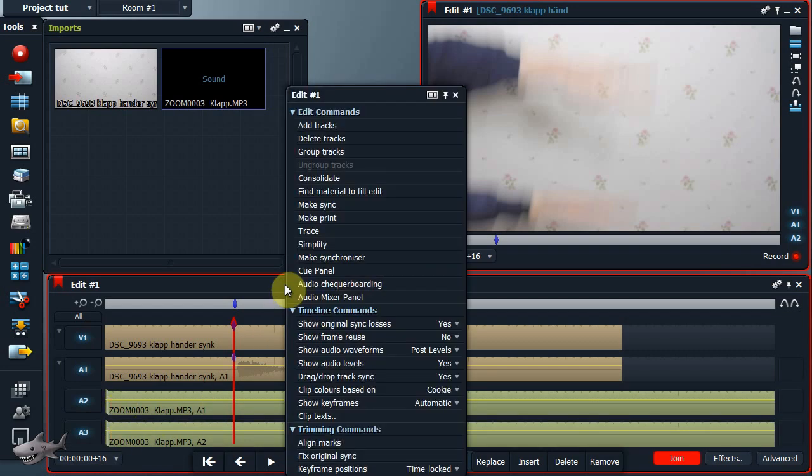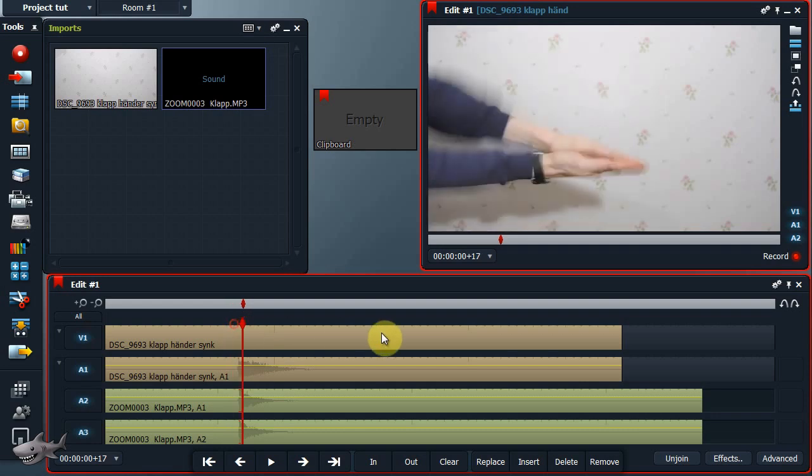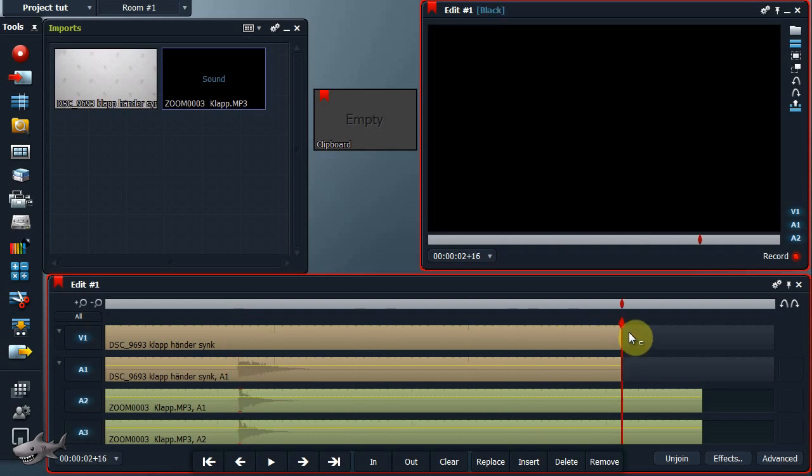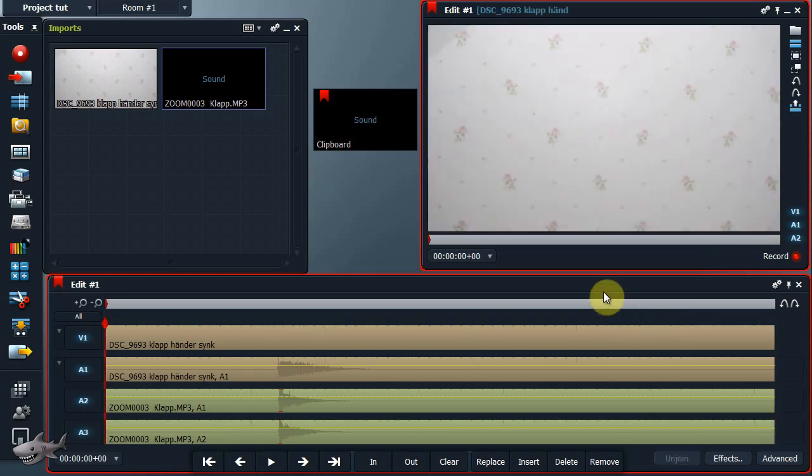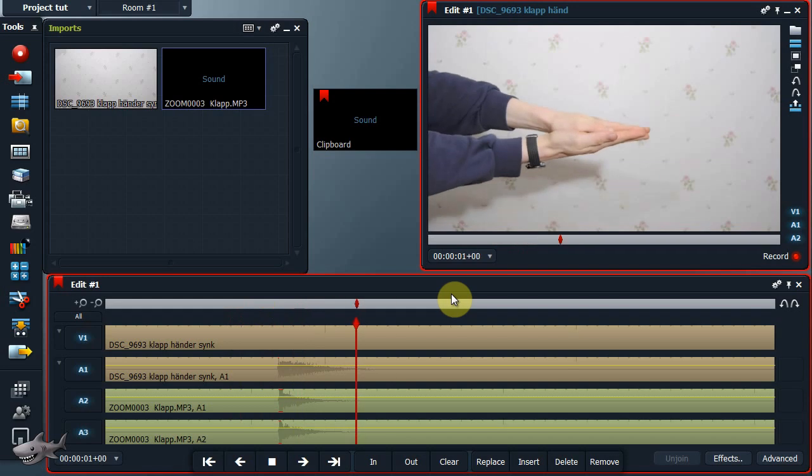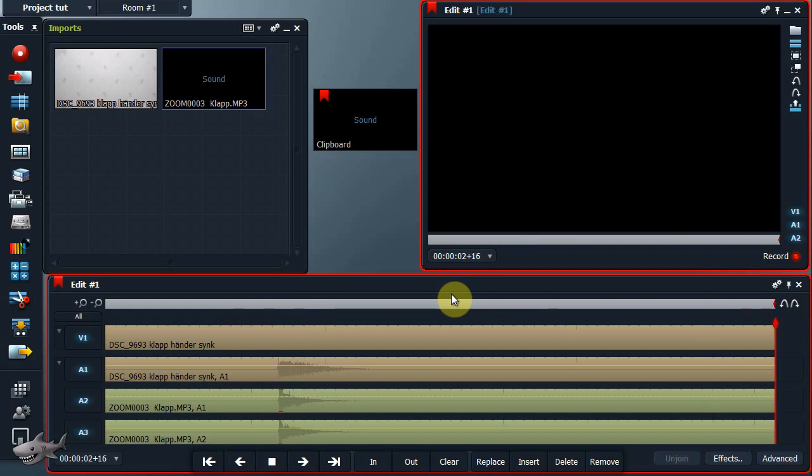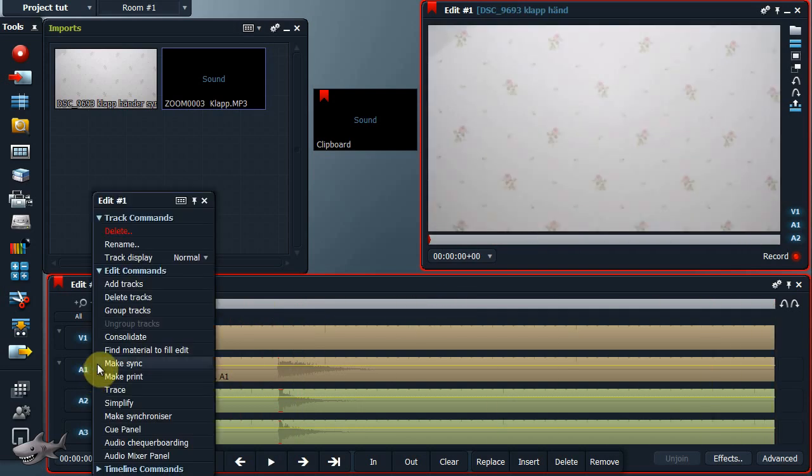Högerklicka på en tom yta på tidslinjen och välj align marks. Ta bort extra material som ej behövs. Ta bort ljudspåret från kameran. Det behövs inte längre.